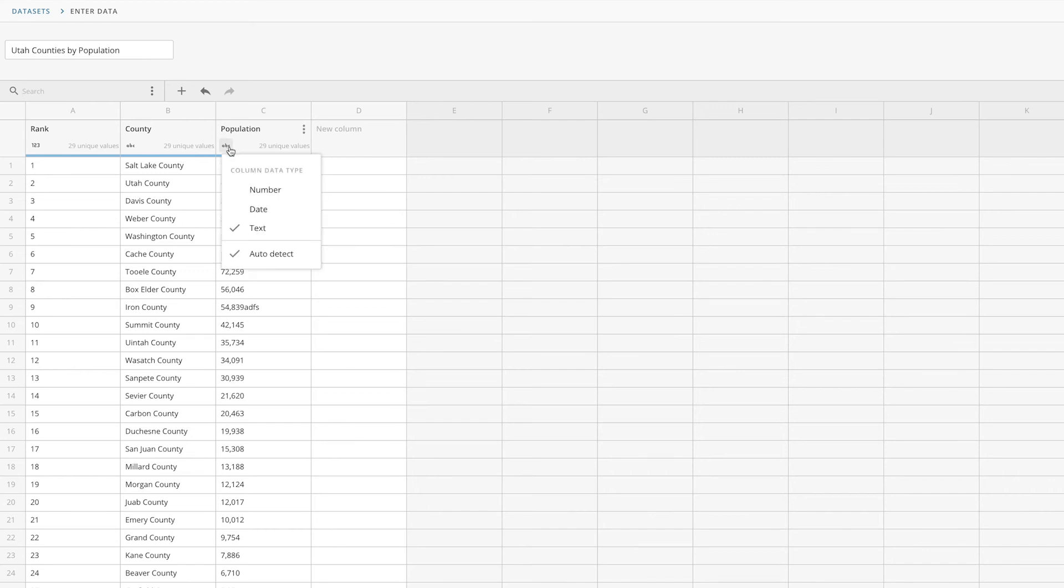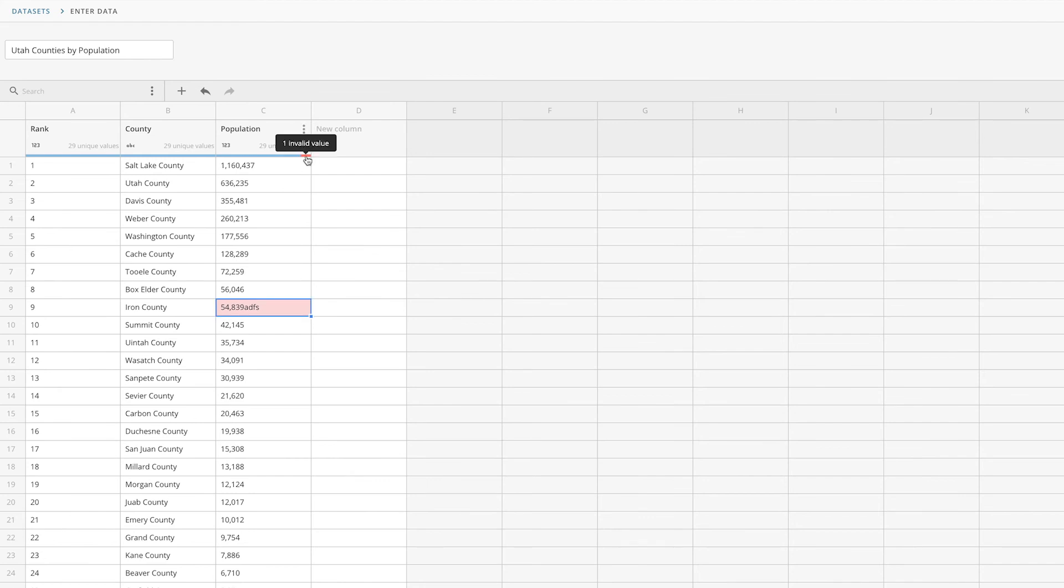If we change the data type to number, we can see this bar indicating that there's an invalid value. Clicking on the red section will redirect us to the issue, where we can easily fix it.